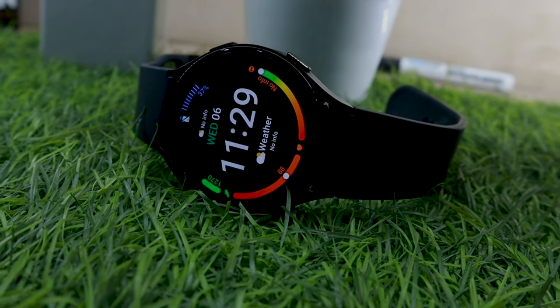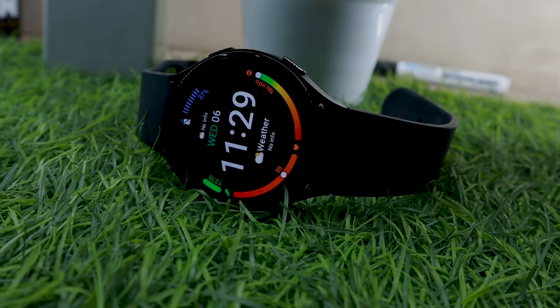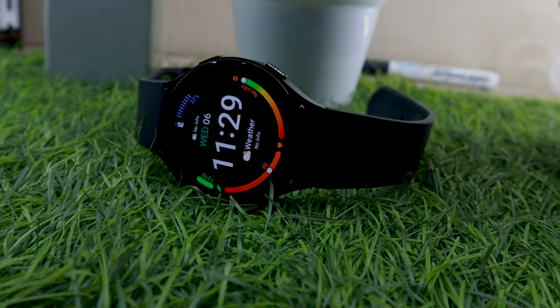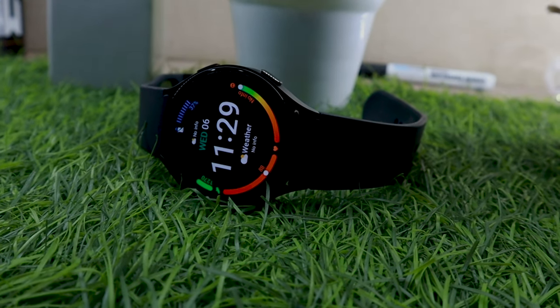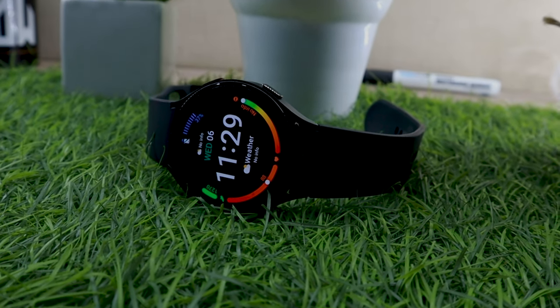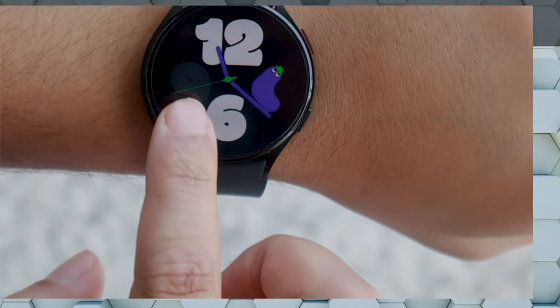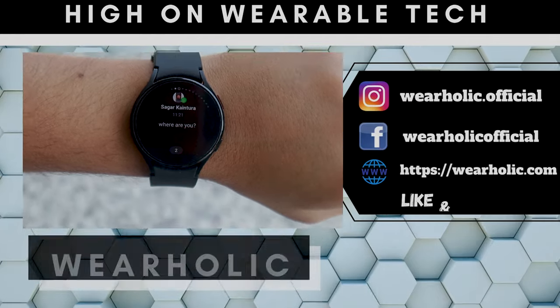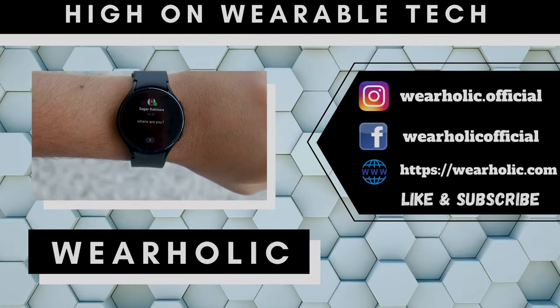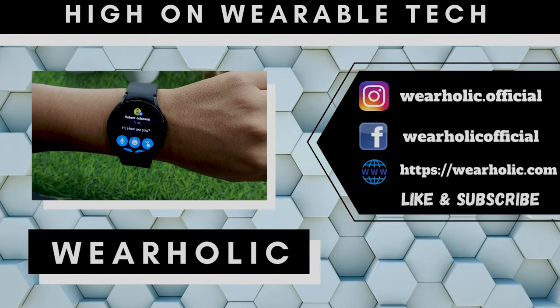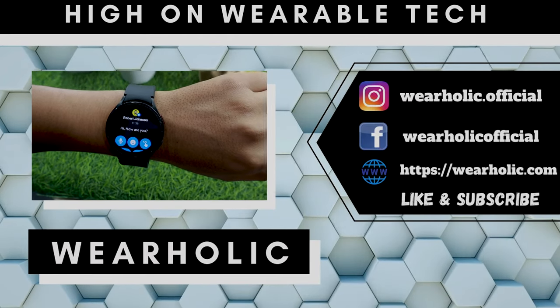One of the most requested videos on our channel is how you can install real Android apps like WhatsApp, Instagram, and Facebook on Galaxy Watch 4. You can technically use WhatsApp and Facebook Messenger on the Watch 4, but they are not standalone apps.